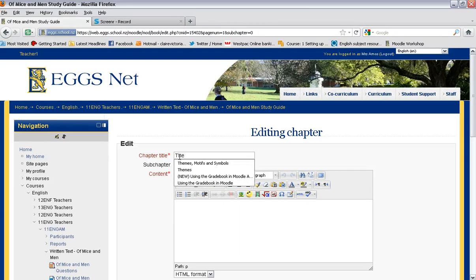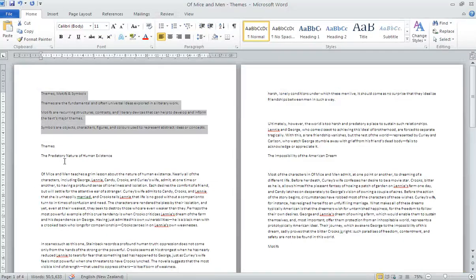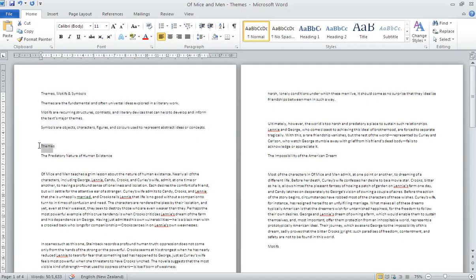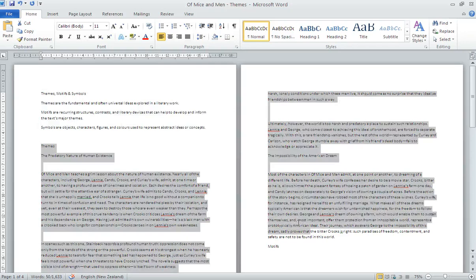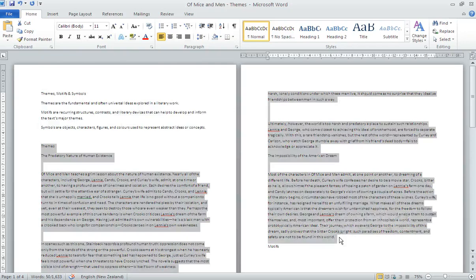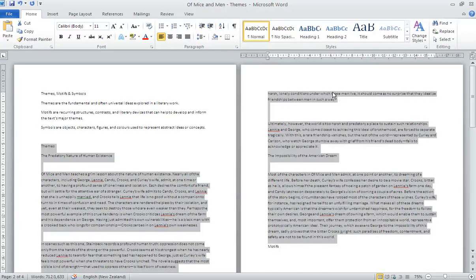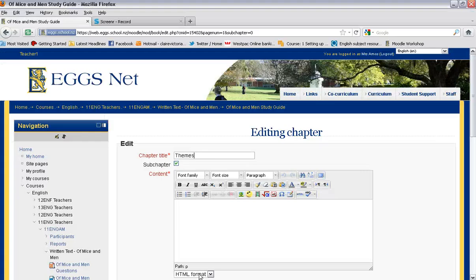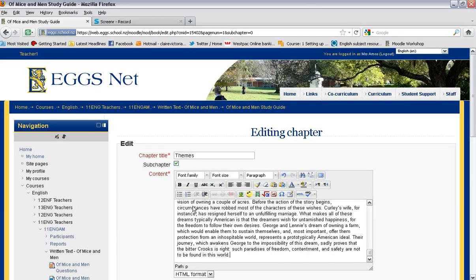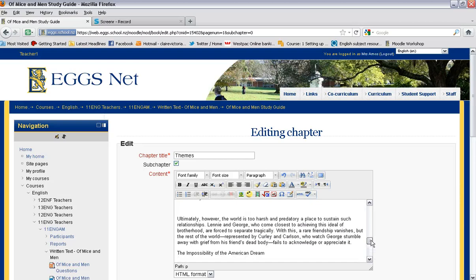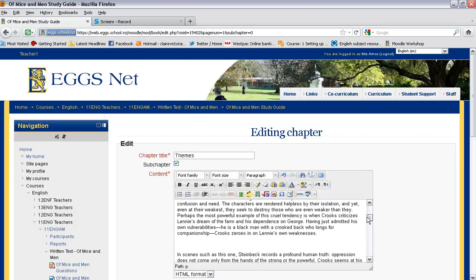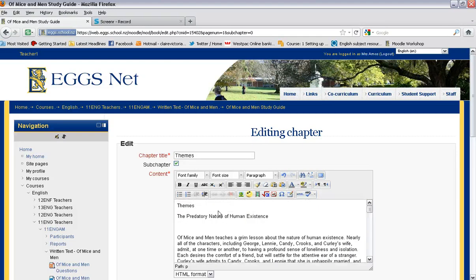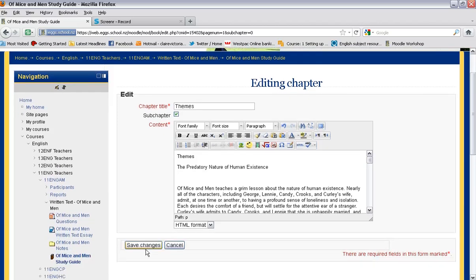And this is going to be about the themes in the novel. And again I go to my Word document. I copy the information that I want. Right click. Copy it. Go back to Moodle. And remember you have to use Ctrl plus V to paste in the content. There we go. There's the information. It's looking OK. I could of course go through and make that look pretty but I'll just leave it like that for the moment. Go save changes.